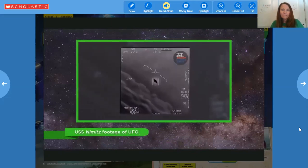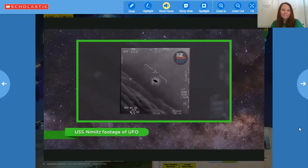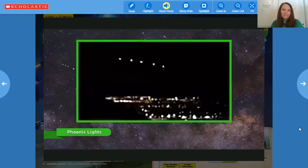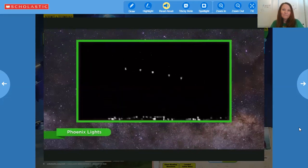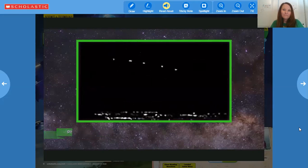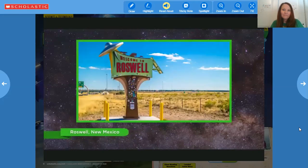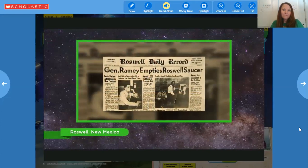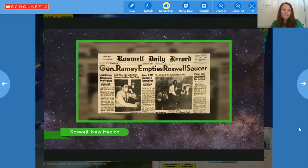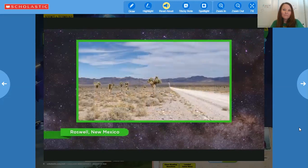In 2004, US Navy pilots saw a white oval aircraft hovering over the Pacific Ocean — it flew away at an astonishing speed. And in 1997, thousands of people saw strange lights floating in the sky over Phoenix, Arizona, but there was never an explanation for them. And possibly the most famous UFO sighting of all time happened in Roswell, New Mexico in 1947. A rancher found what he thought was wreckage from a crashed spaceship on his land. That's when things got really weird.